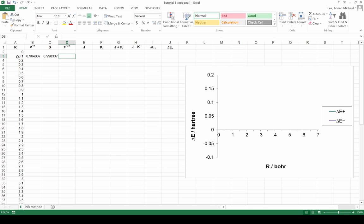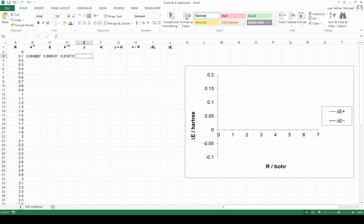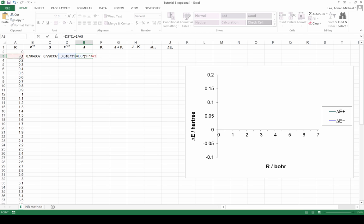We can then calculate the exponential of minus 2R. Because we have already calculated the exponential of minus R, this is most efficiently done by taking the square of e to the minus R. The J integral is equal to the exponential of minus 2R times 1 plus 1 over R.